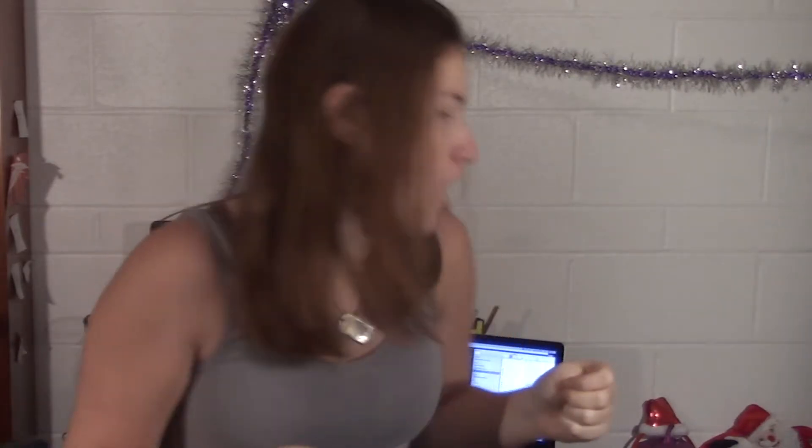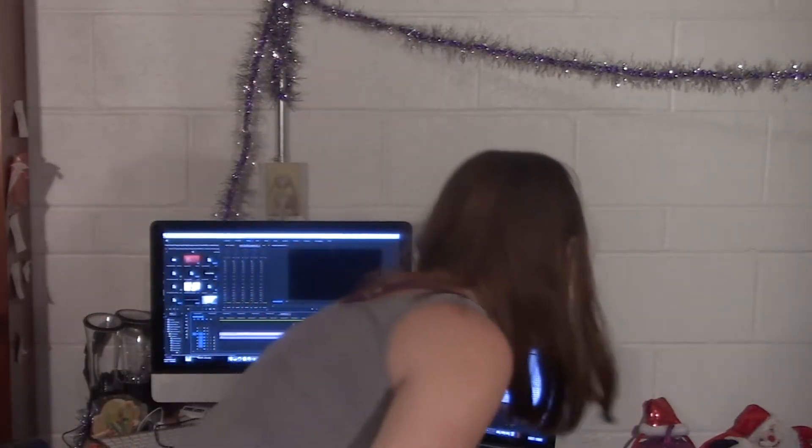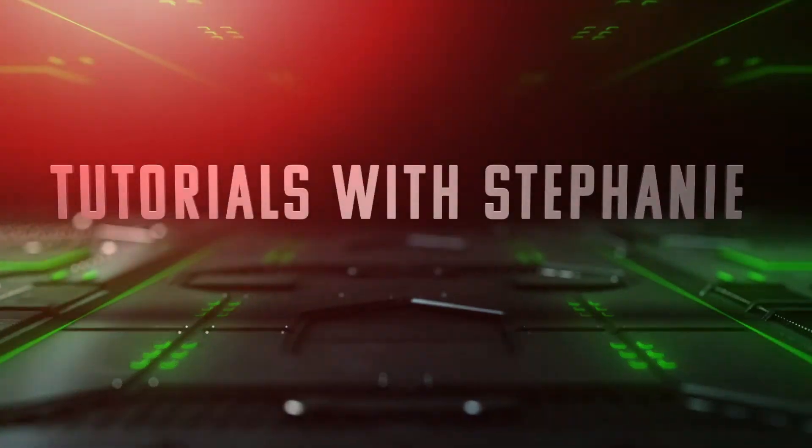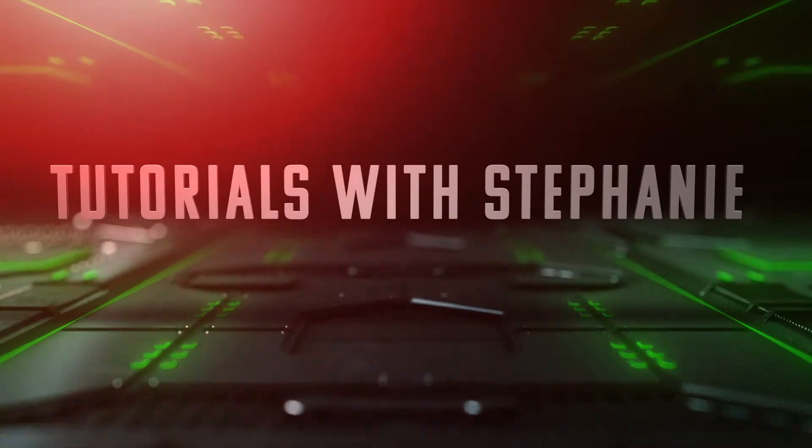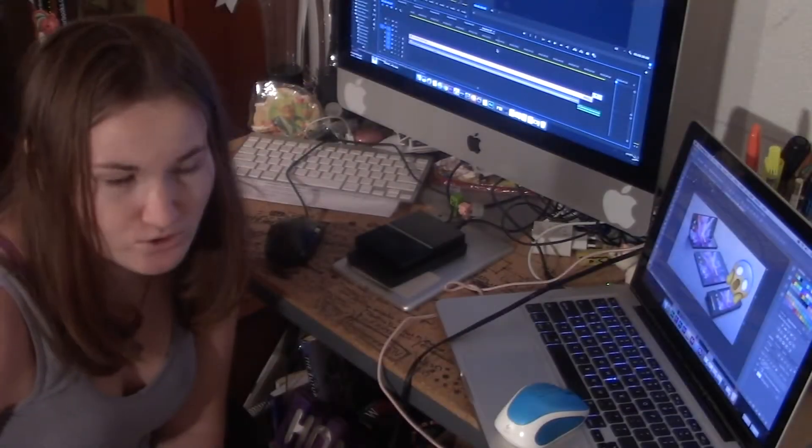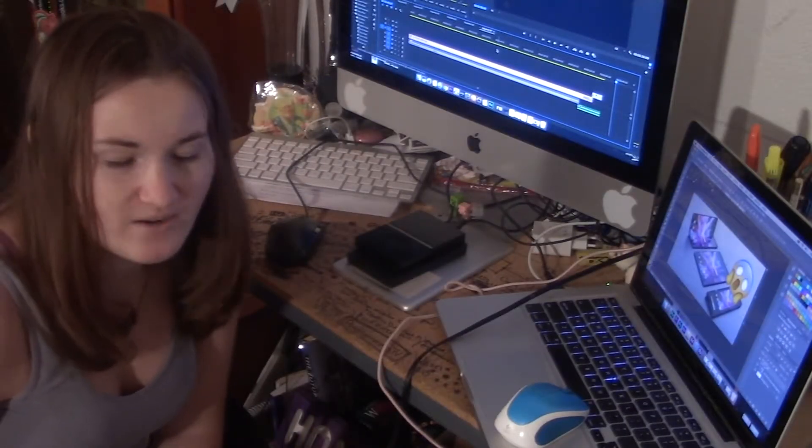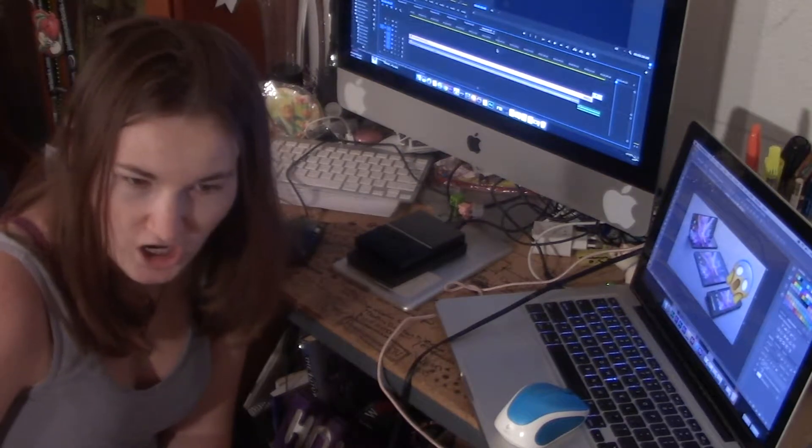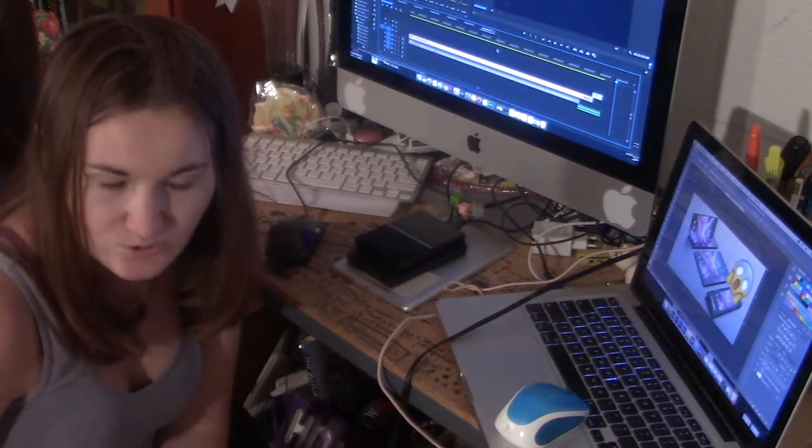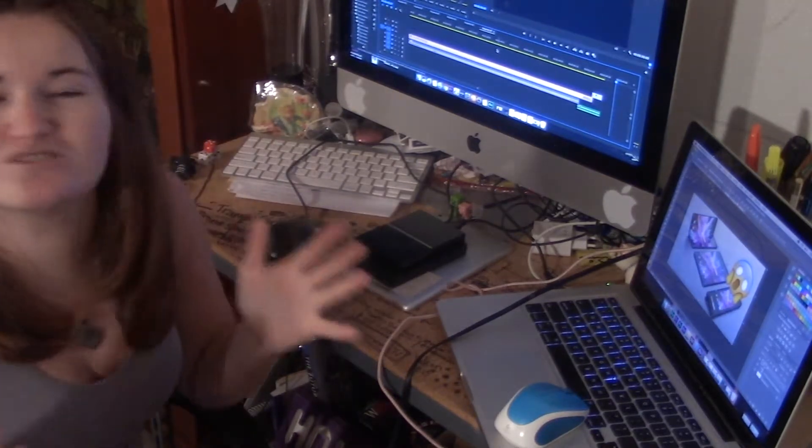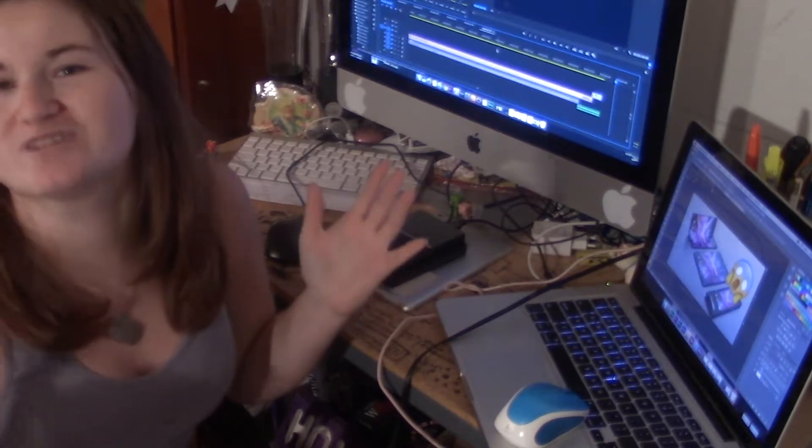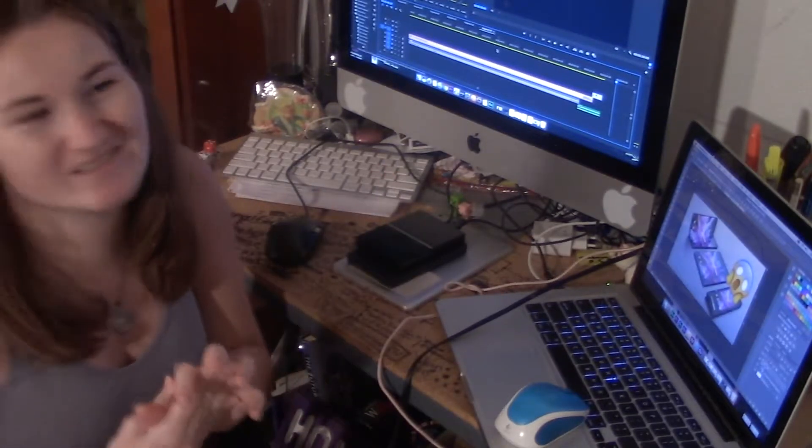So let's get started for the holidays and the Christmases and where's my hot chocolate? Coffee and the Christmases and coffee. Okay and so this is Tutorials with Stephanie right now.